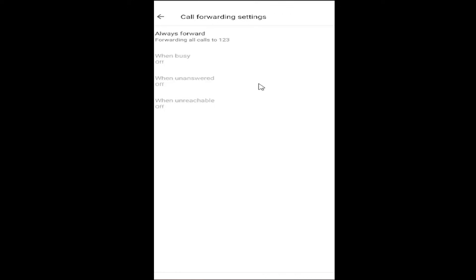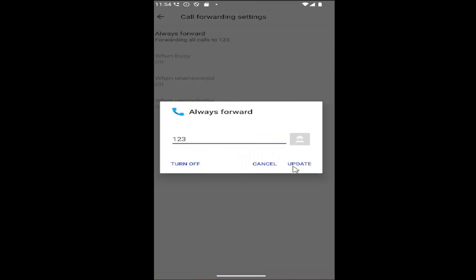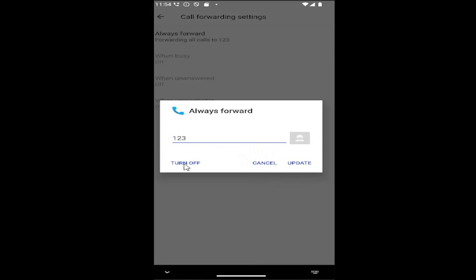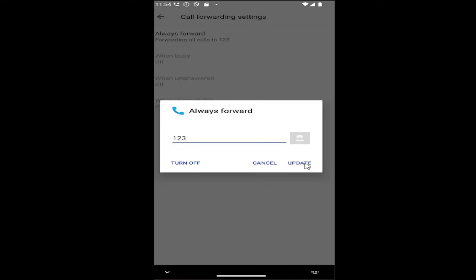If you want to disable that, just click inside of here and then select turn off, or you can update the phone number.